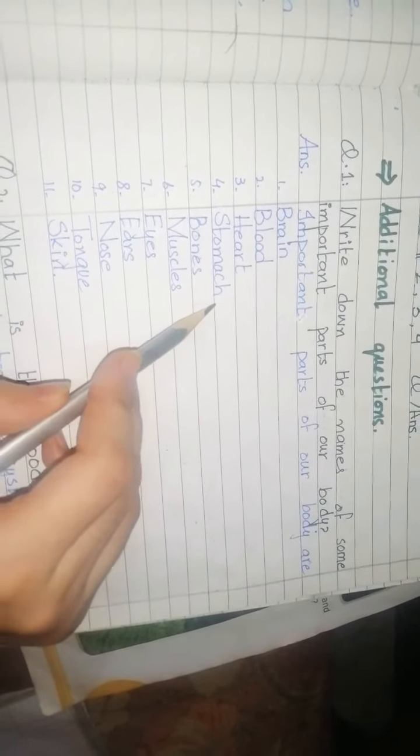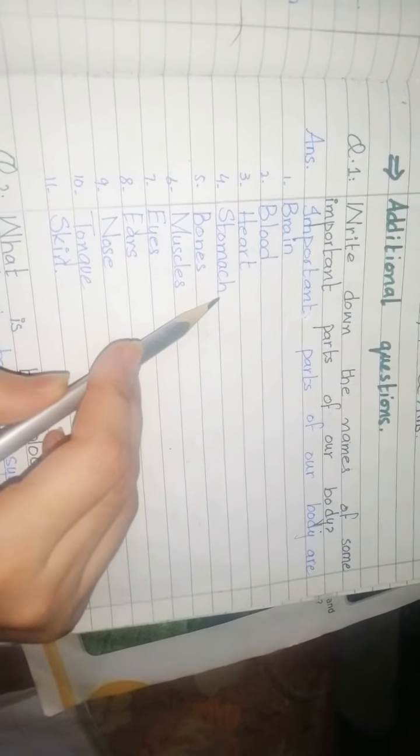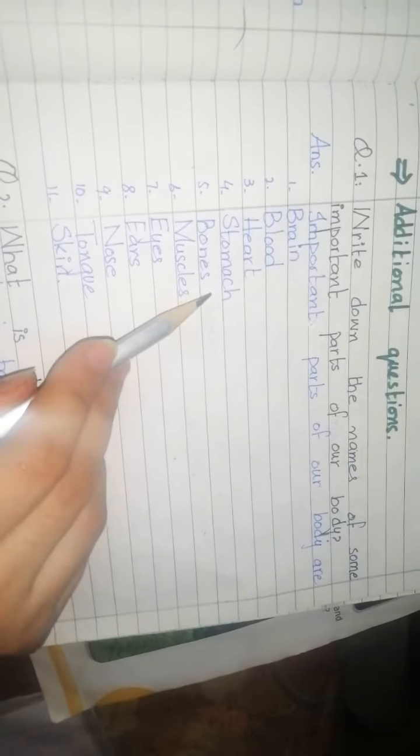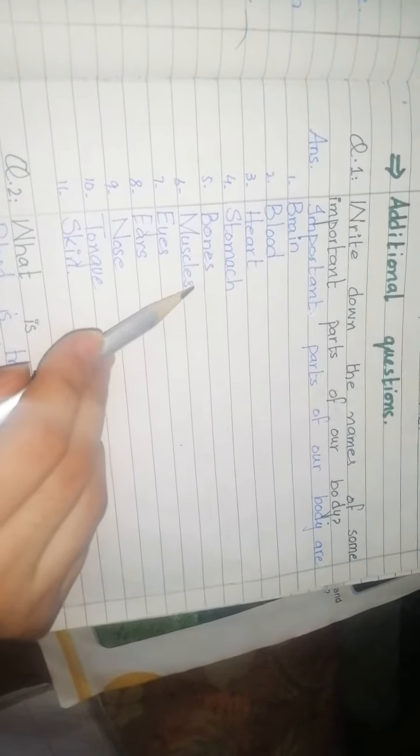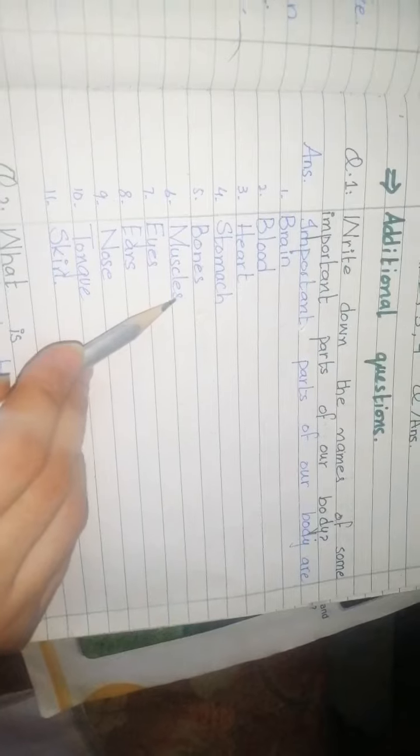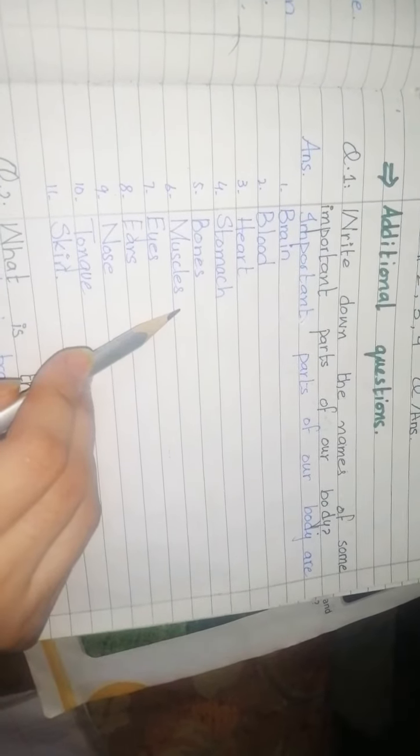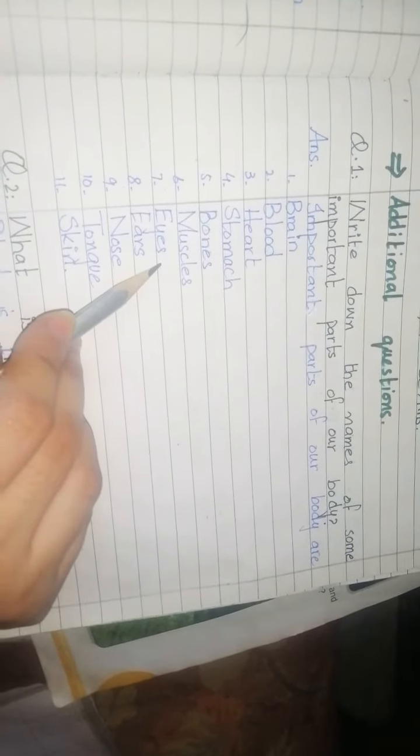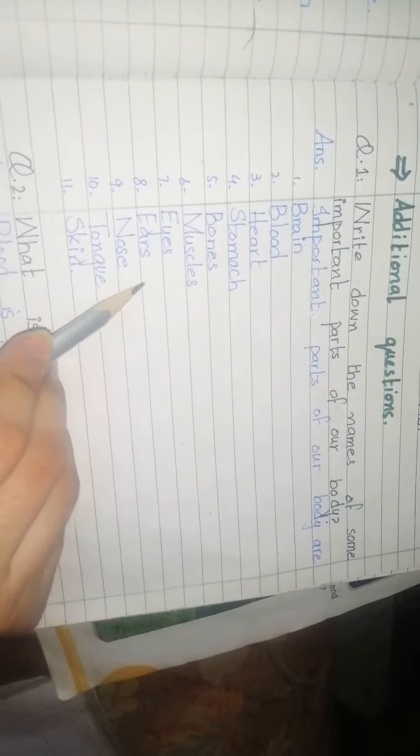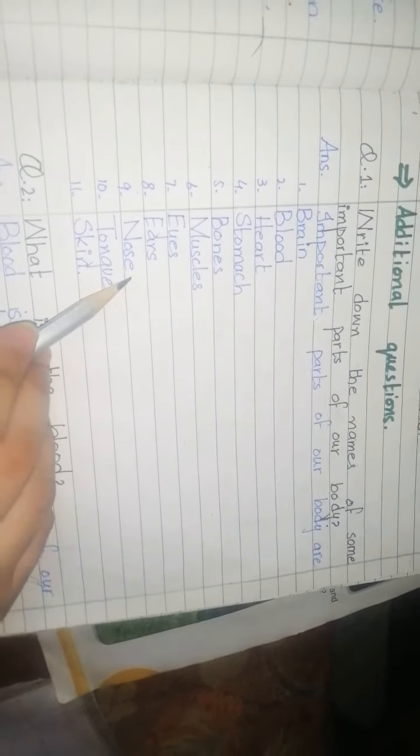which support the body. Muscles - soft parts that help your body move. Eyes - we can see. Ears - کان, we can hear. Nose - through which we smell.